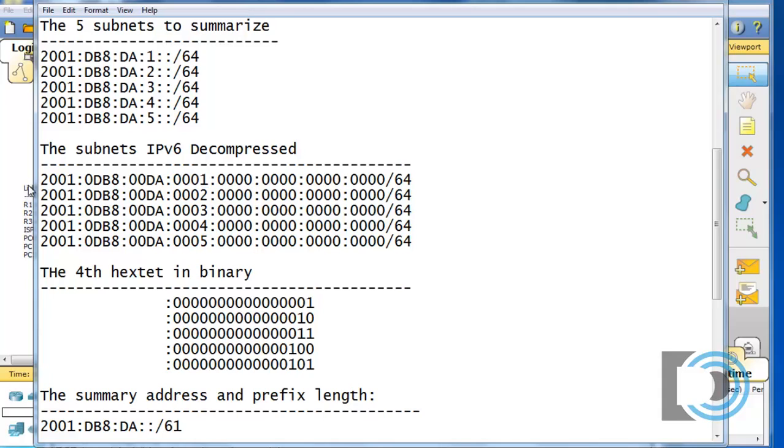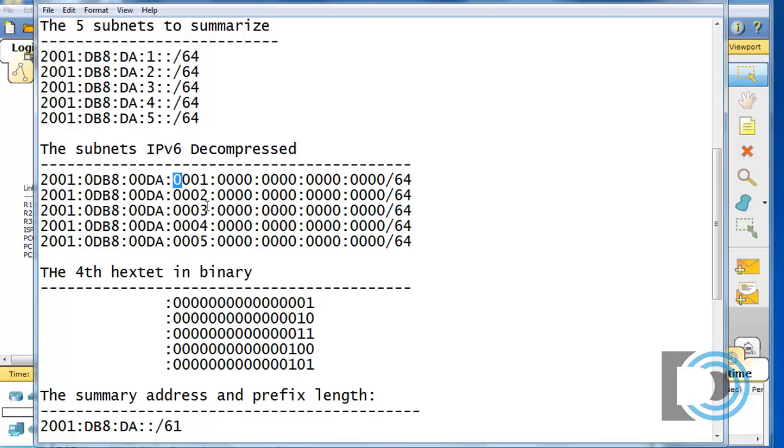And what I'm interested in is the subnet portion of the hextets. So, in IPv6, we call these hextets. In IPv4, they were called octets. Now, these are called hextets to show that these are hex characters. Each character is a hexadecimal character. And that means that each character, or each number, is worth 4 bits. So, 1 hex character is the equivalent of 4 bits in binary. So, you can see here that what I've done is I've taken this 1, 2, 3, 4th hextet, and I've written all of the 4th hextets in binary down here.